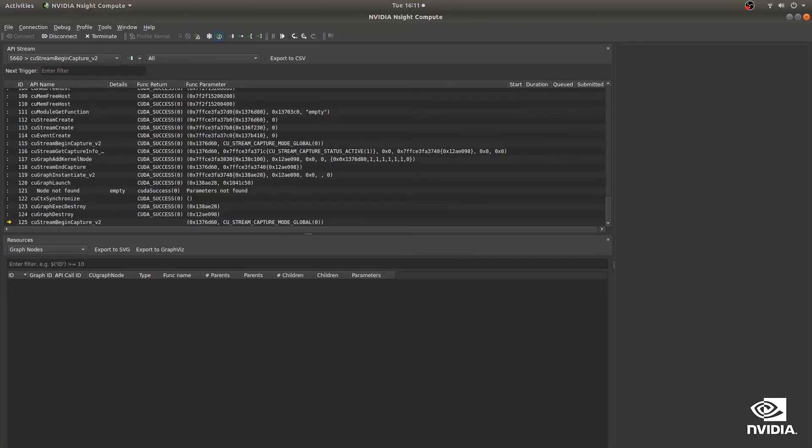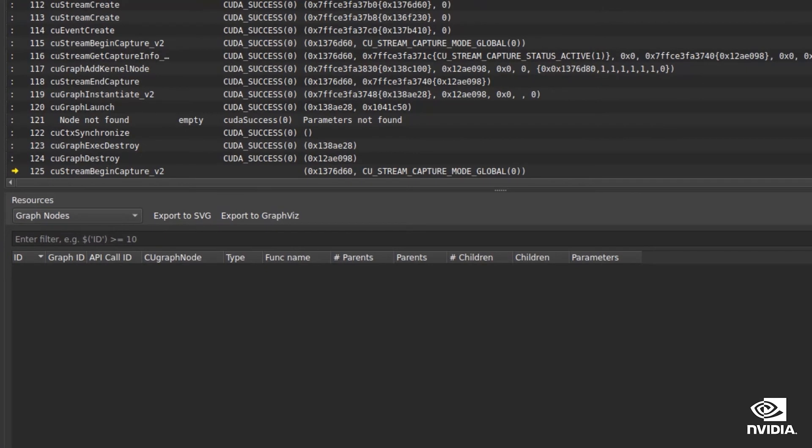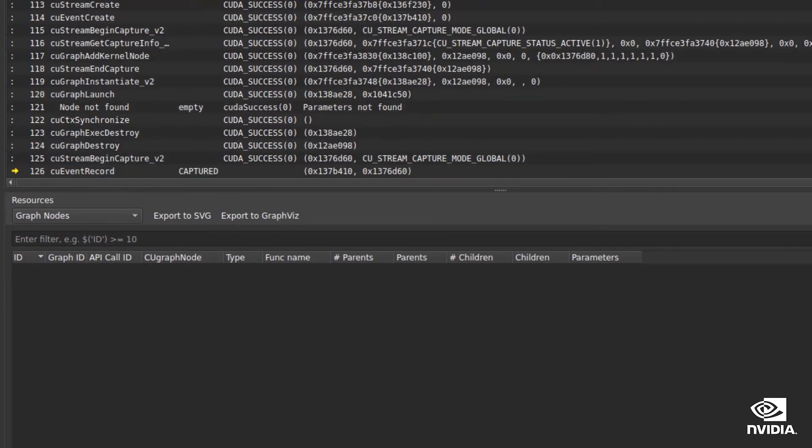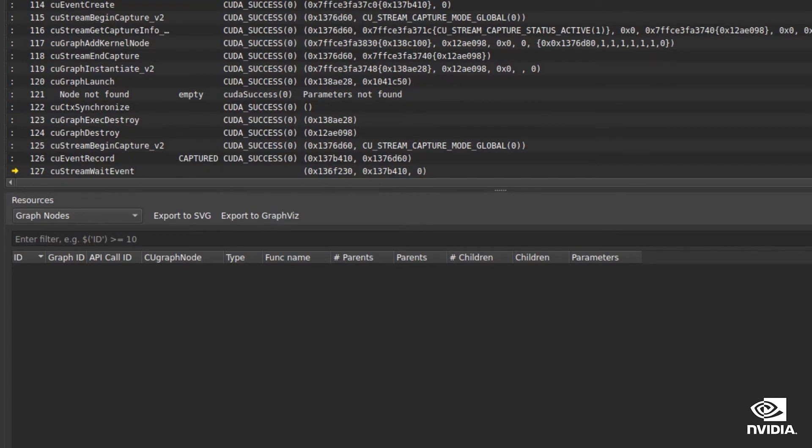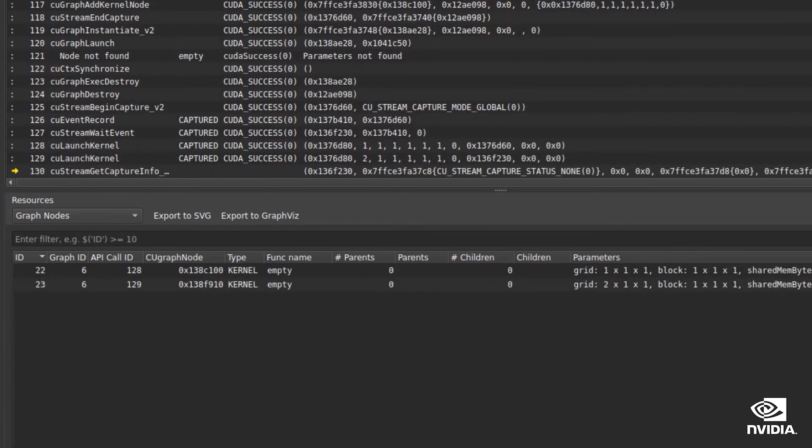The third new capability is tracking of dynamically created CUDA graph nodes during stream captures. Stream capture is a CUDA feature that provides a mechanism to create a graph from existing stream-based APIs.